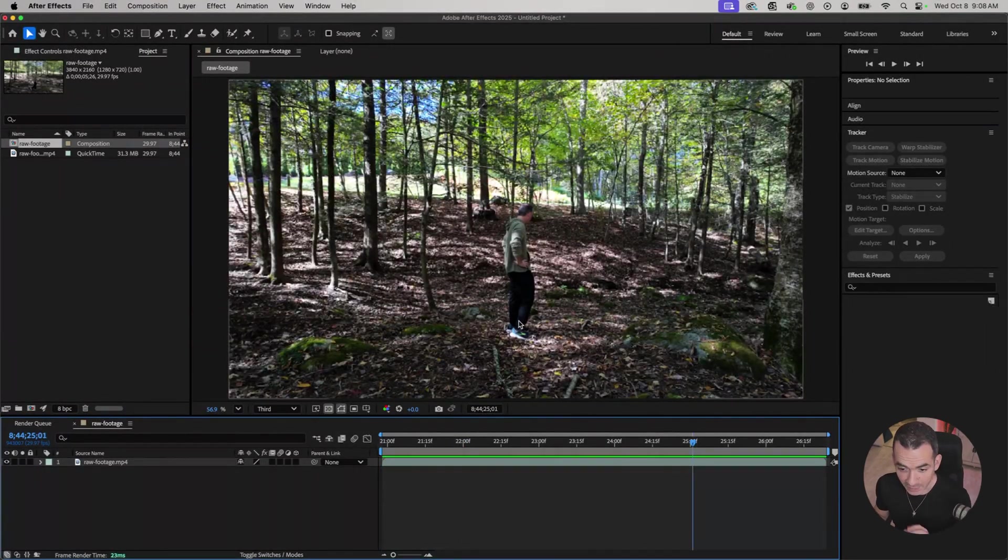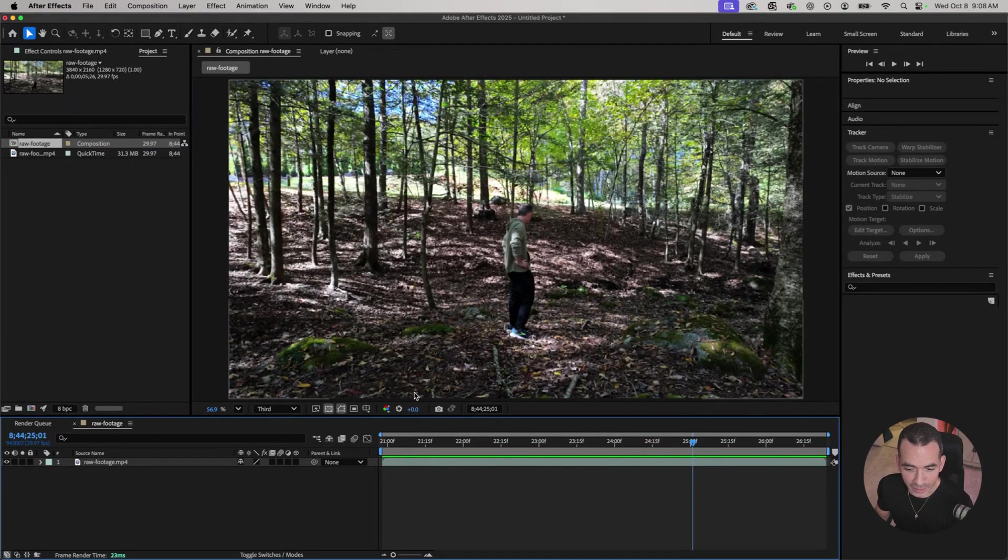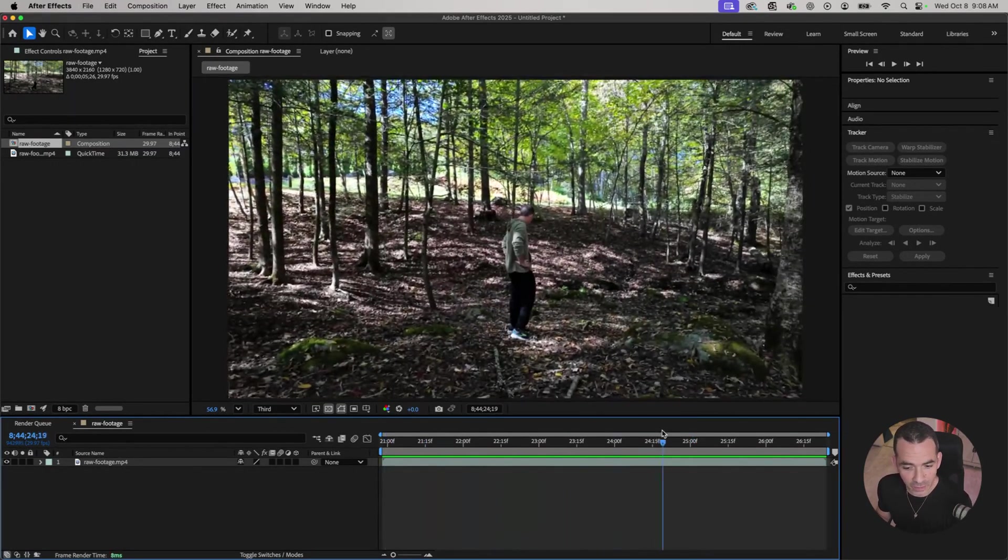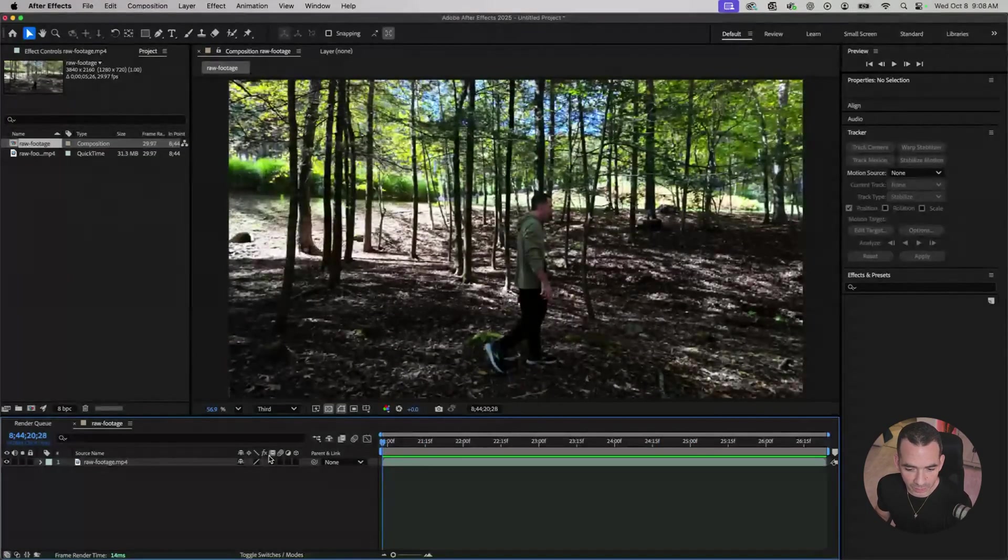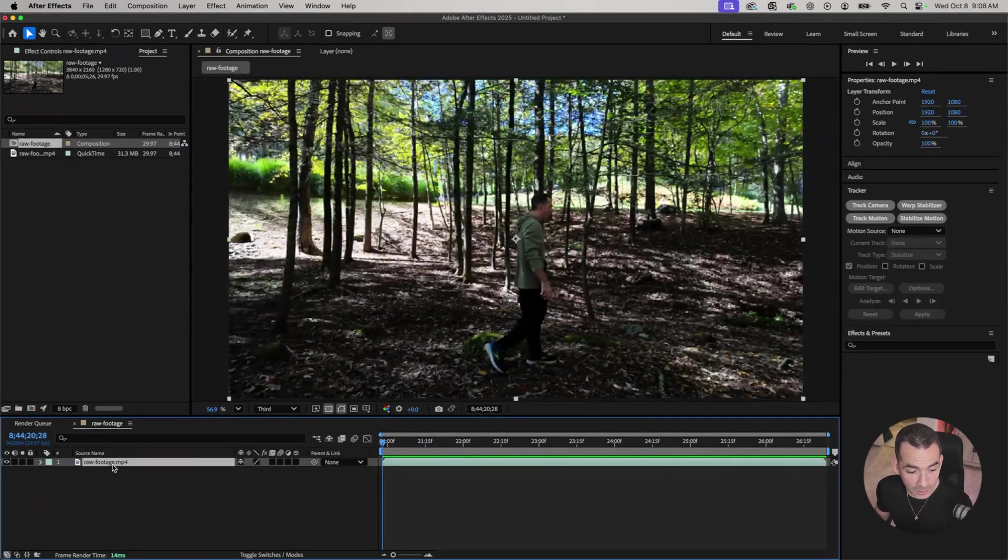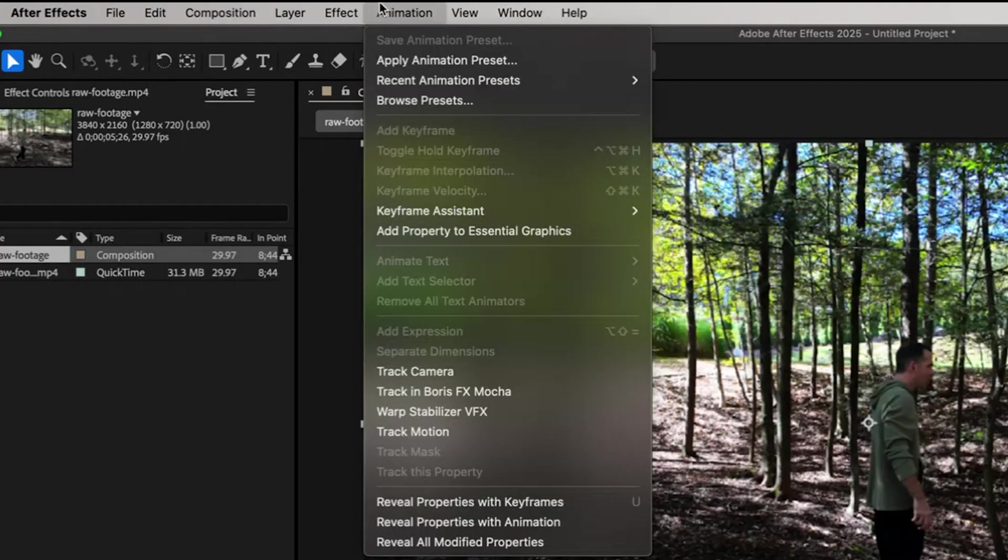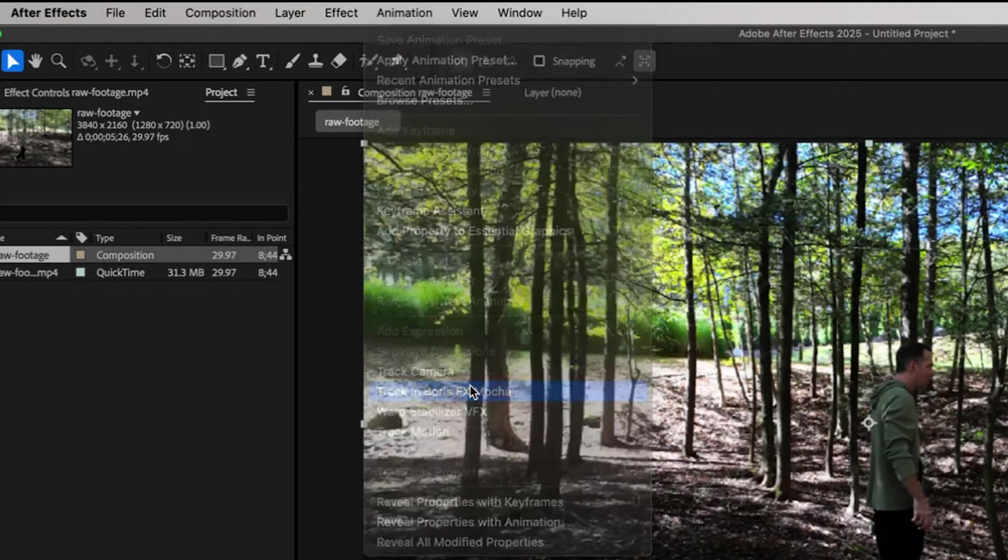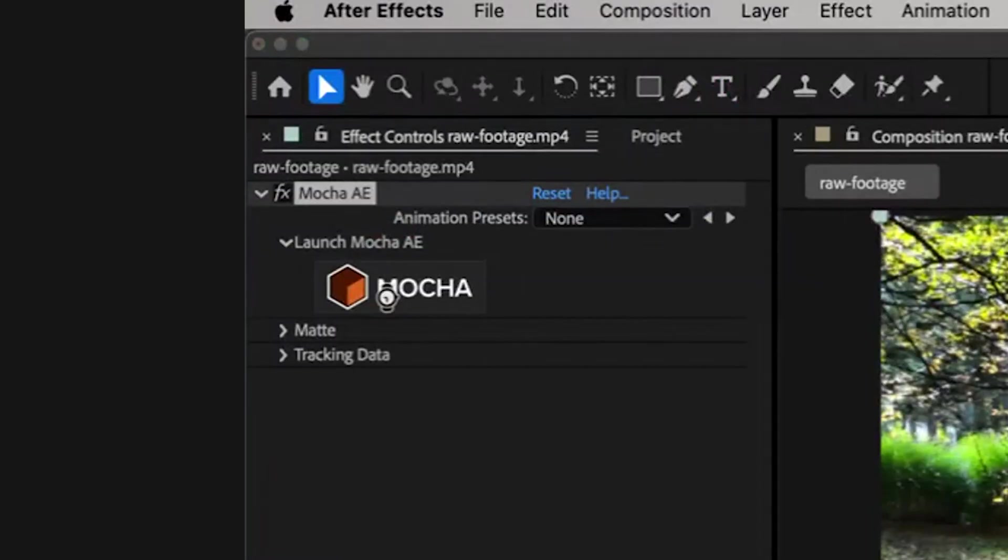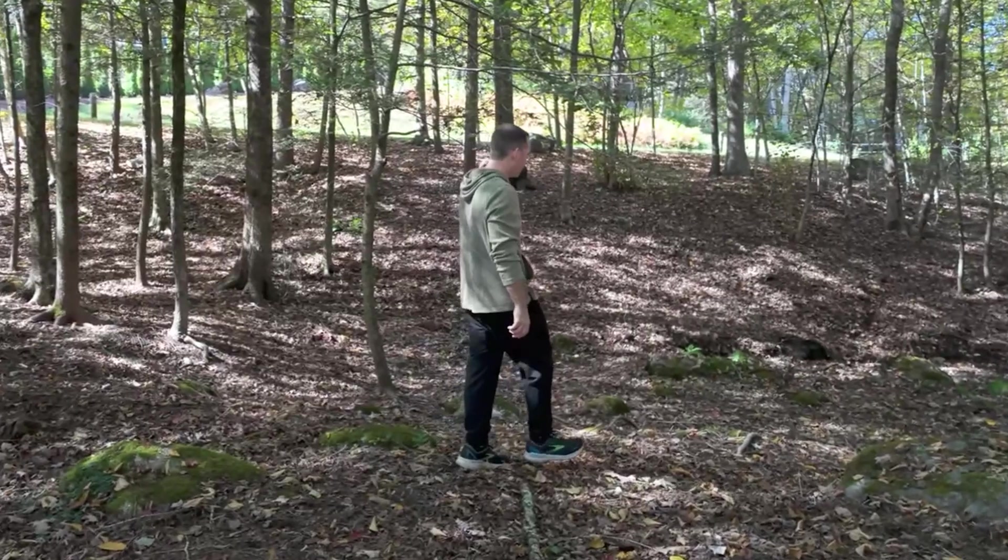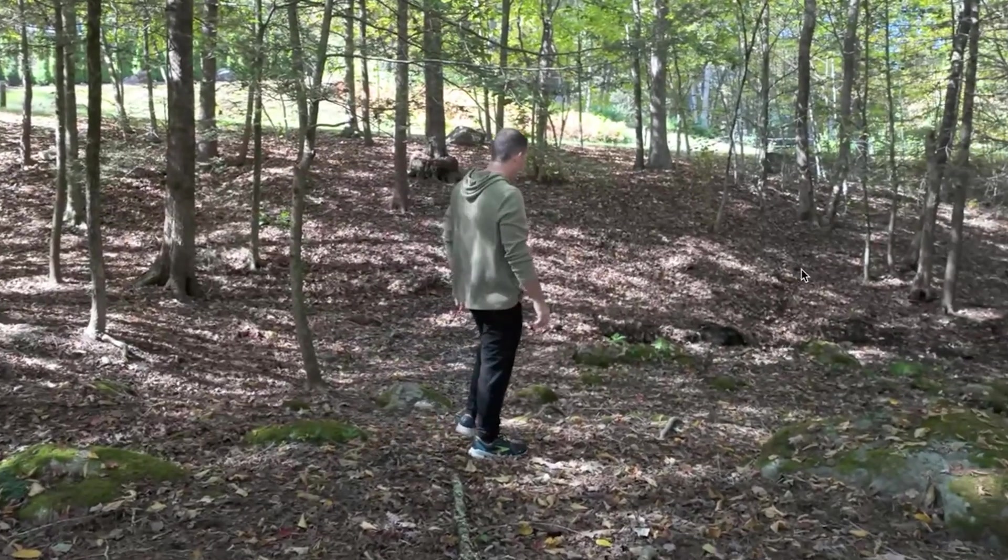First thing I'm going to do is motion track my shot here because there is some motion to it. With my clip selected I'm going to go to Animation, Track in Boris FX Mocha. I'll click on the Mocha icon and Mocha is going to pop up.